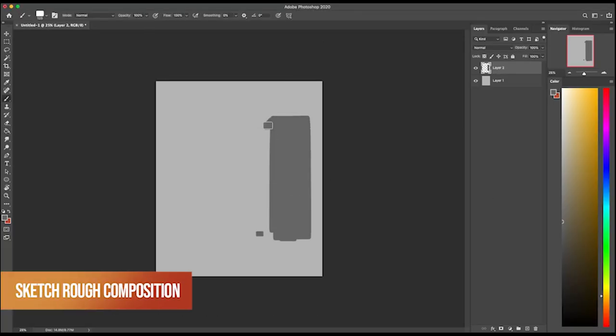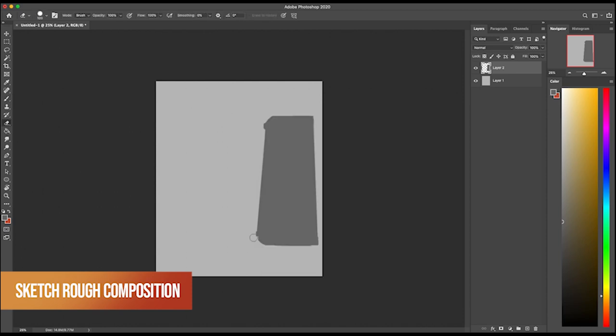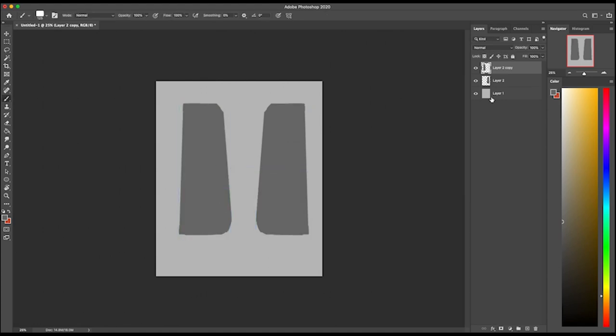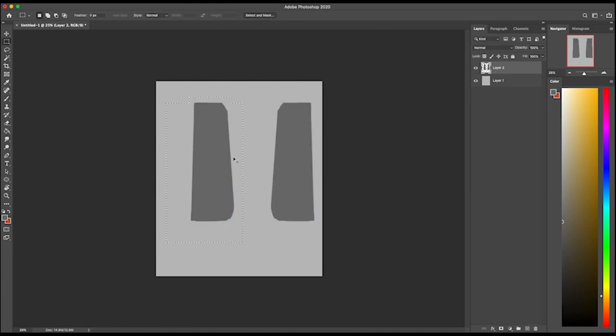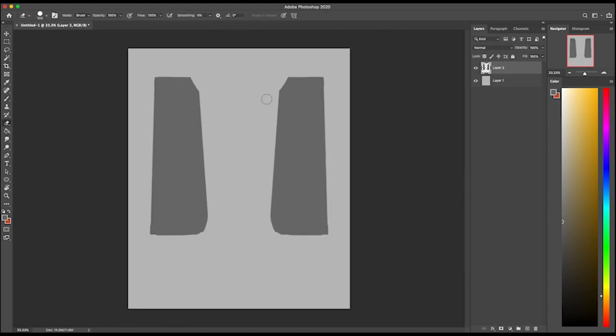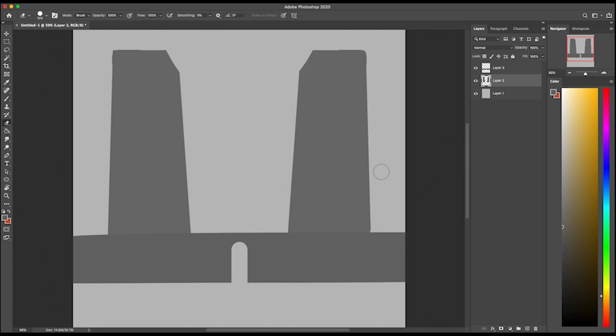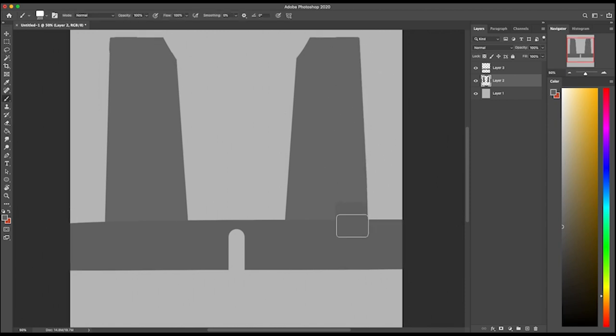First things first, as I always talk about, you've got to get in a rough composition sketch. You can do it in black and white, you can do it in color if you've already got a color in mind. I went with grayscale because I wasn't 100% sure on what color palette I wanted to use for this piece.